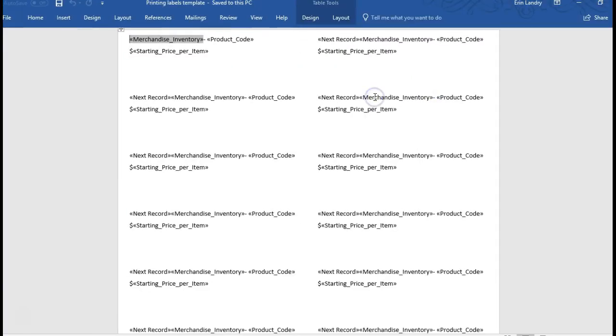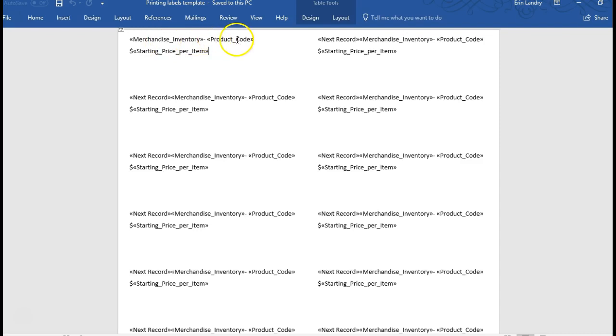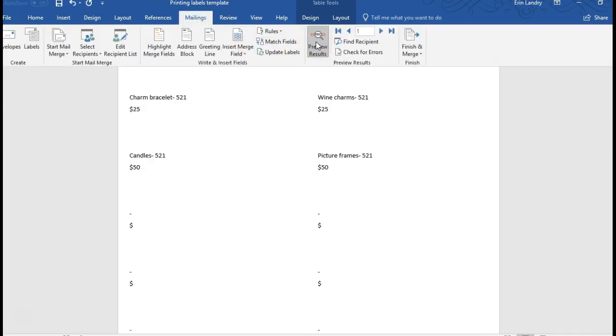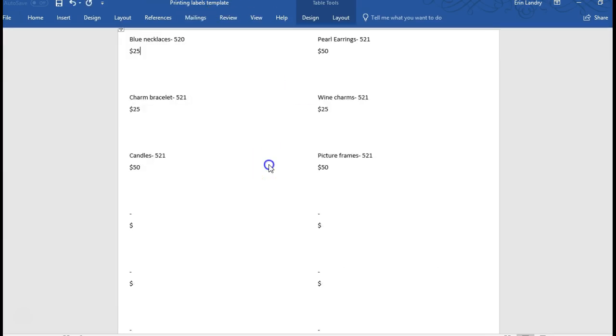So you'll see it looks kind of funky. It just has these, these are actually the column header names from the worksheet. So if you go to mailings and preview results, then it's going to pull in the information that you have entered in the worksheet. But before you get very far with doing this, I want you to double check that you have the right printing labels.